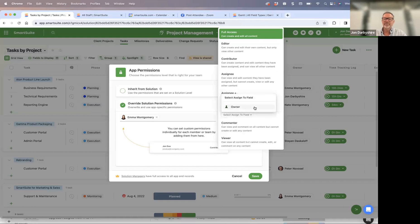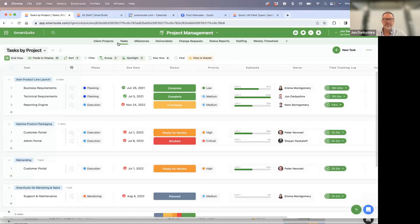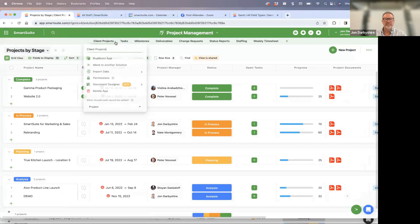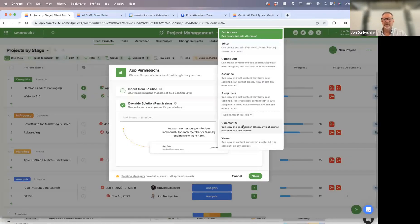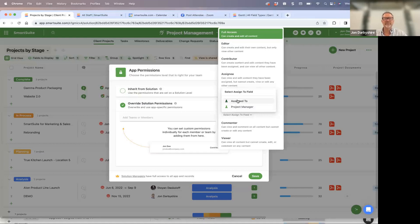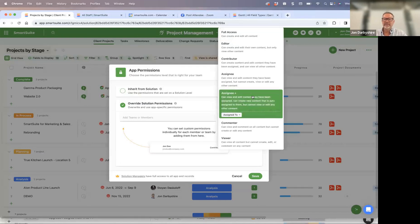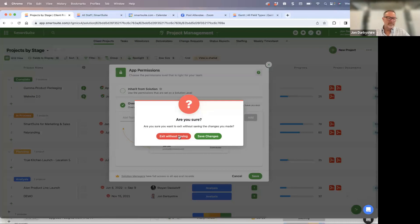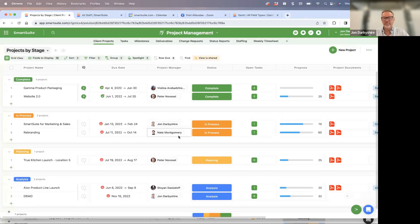For those with multiple 'assigned to' fields in the same record, it allows you to come into projects permissions and pick which specific 'assign to' field controls access. For example, you can say the 'assign to' relates specifically to the project manager field. If the user is not listed in that field, they will not see that record at all. This is commonly requested by higher-end project managers and people doing more sophisticated workflows.